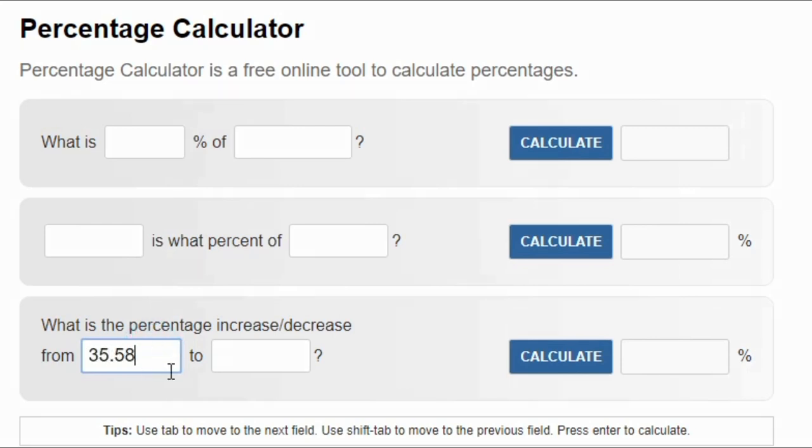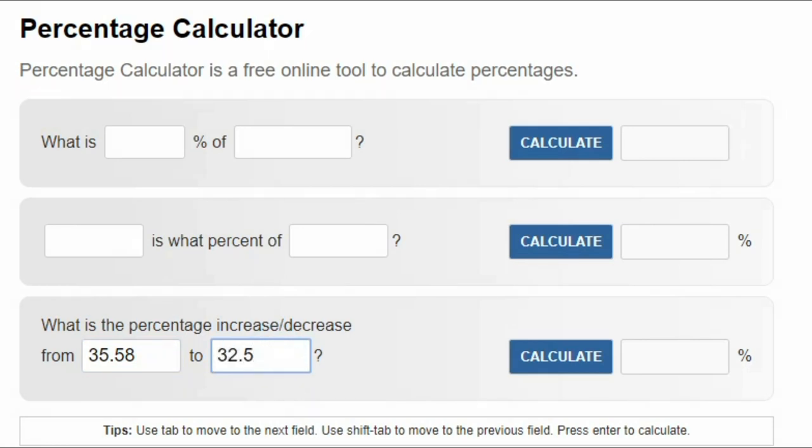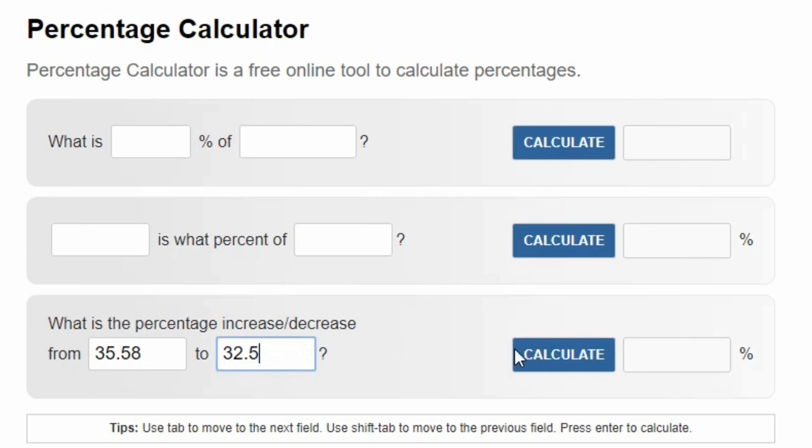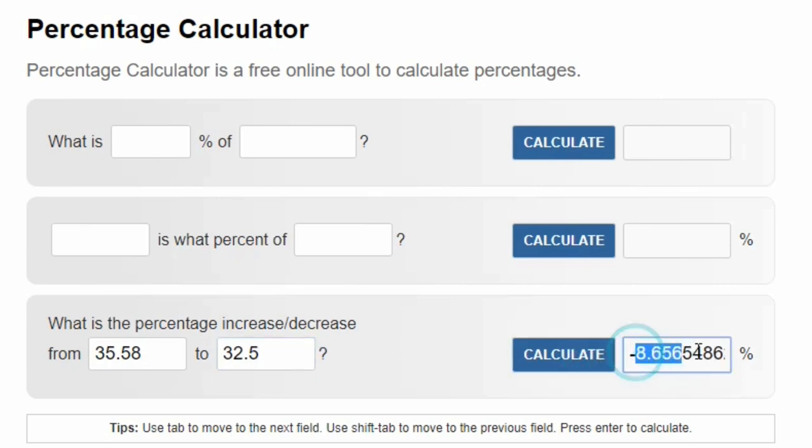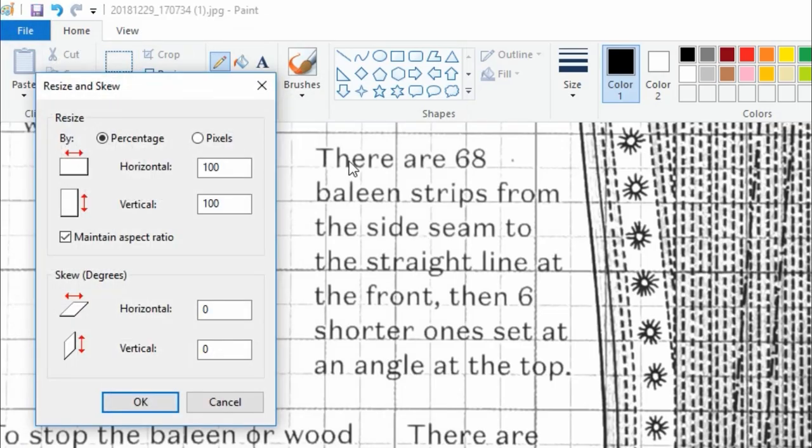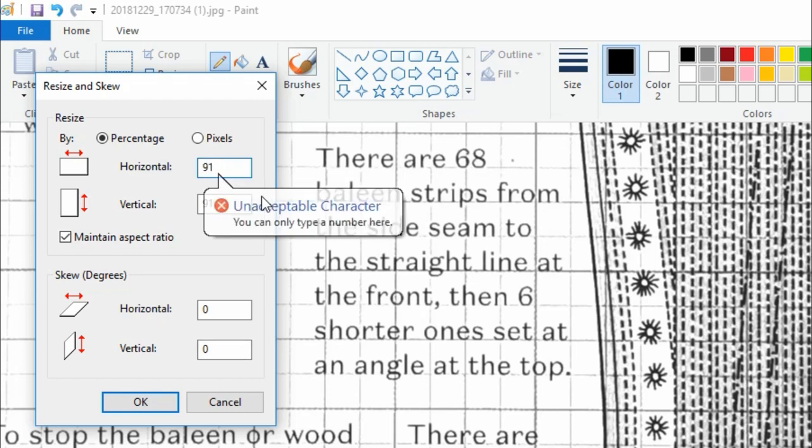Because I am very lazy and terrible at math let's just go ahead and toss those numbers into a percentage calculator to see how much smaller the image needs to be. Uh 8.6 percent. Back to the paint program if you select resize you'll get the option to make your image a little bit bigger or smaller. Unfortunately it will not let me reduce down to 91.4 percent so I'm just going to round it up to 92 percent.